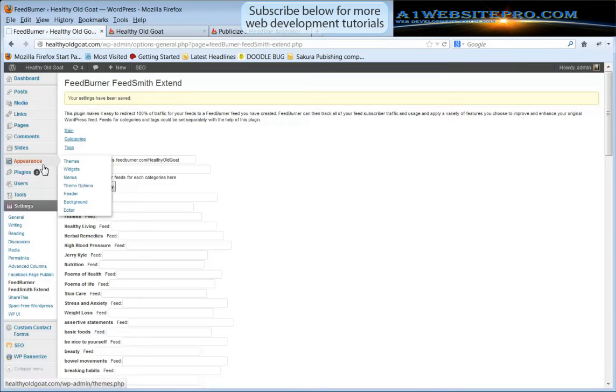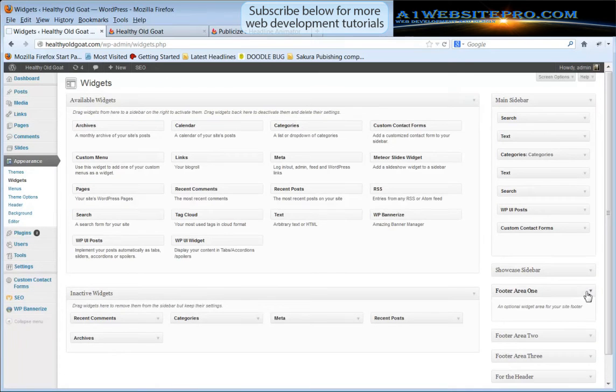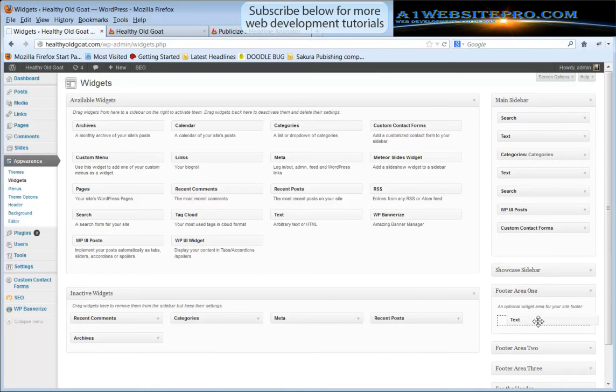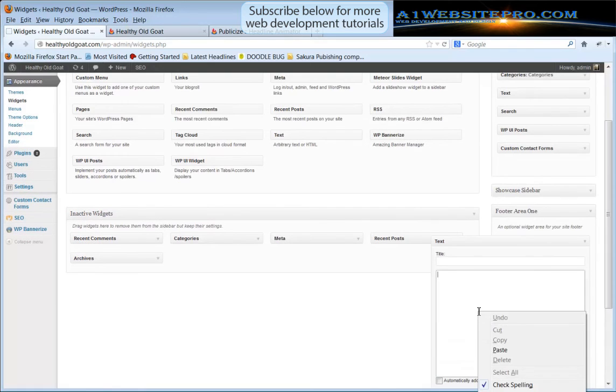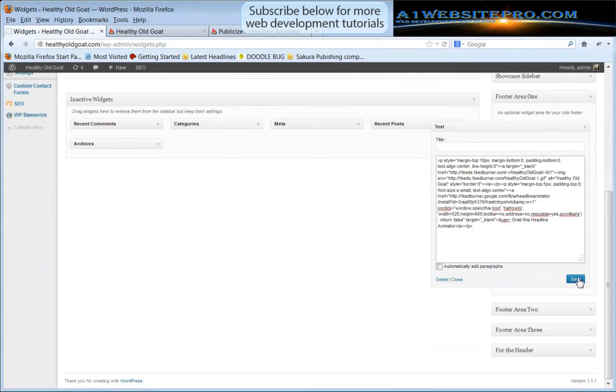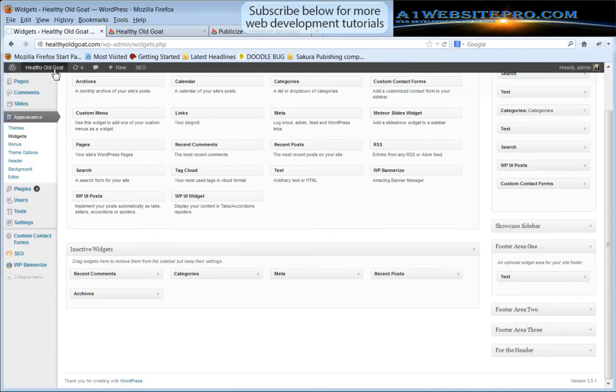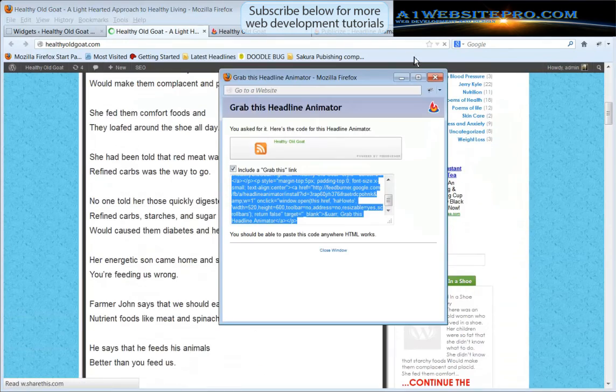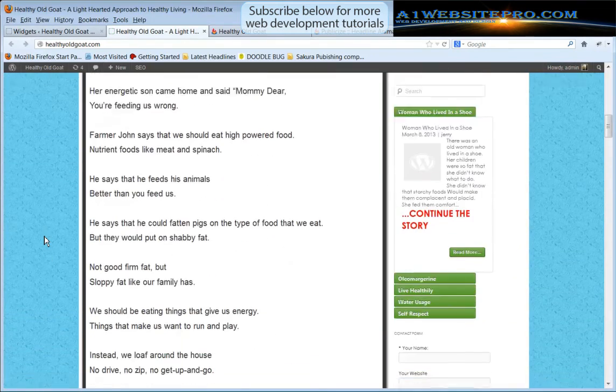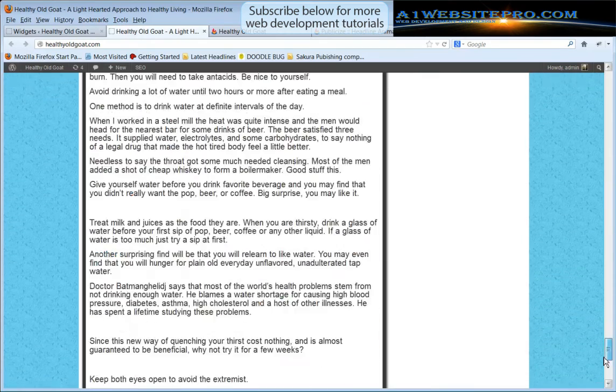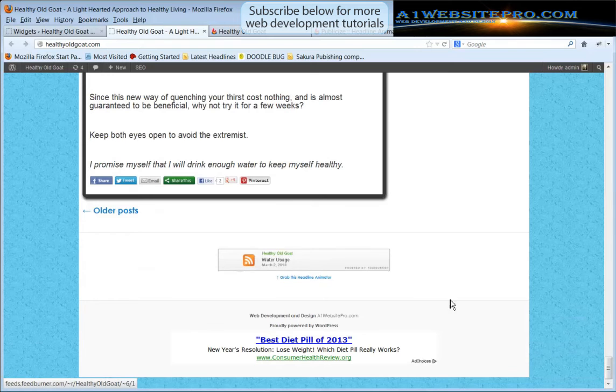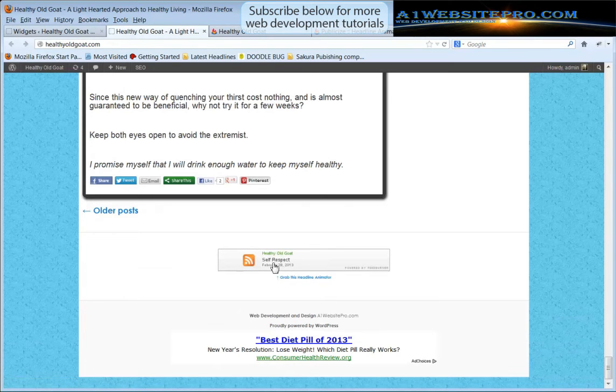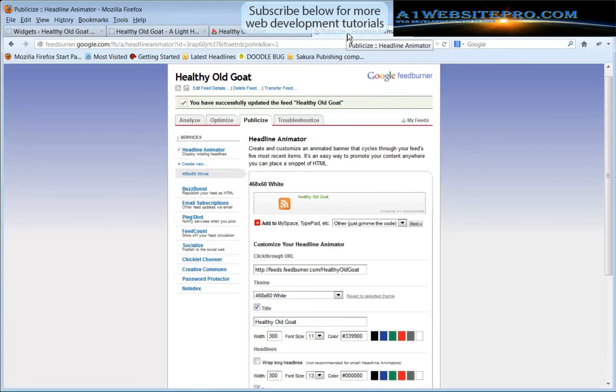We'll go back here to Healthy Old Goat and I'll go to Appearance, Widgets. Maybe we'll put it in the Footer Area One. So I'm going to grab this text HTML and I'm going to paste it in there, my little code, and I'm going to click save, close it. I'm going to see how it looks in Footer Area One. Let's go down and we see that we have our little FeedBurner there showing the headlines of our different blog posts that we've had. So that's a nice little feature to have, it's called the Headline Animator.